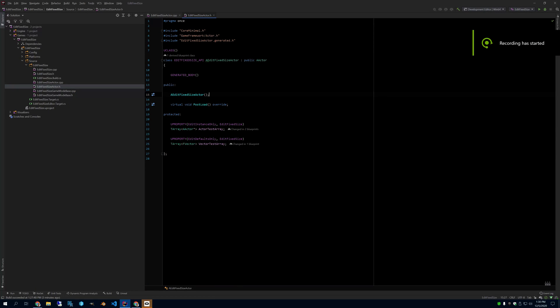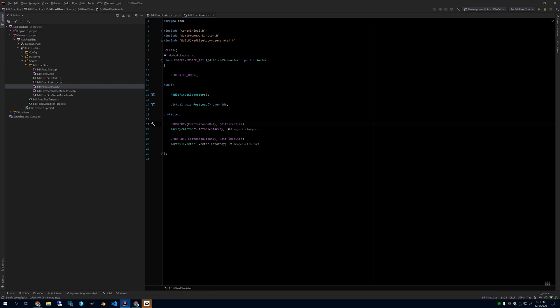Hello. I wanted to make a quick video about the uProperty EditFixedSize.